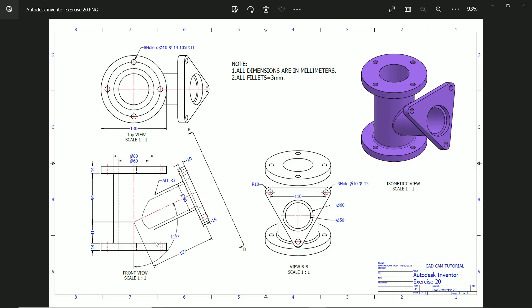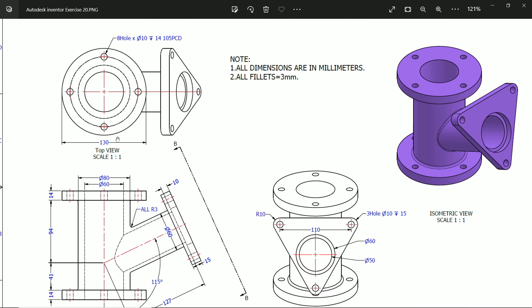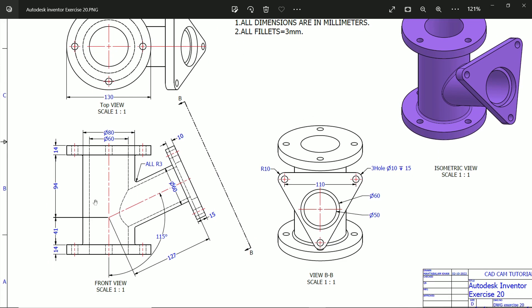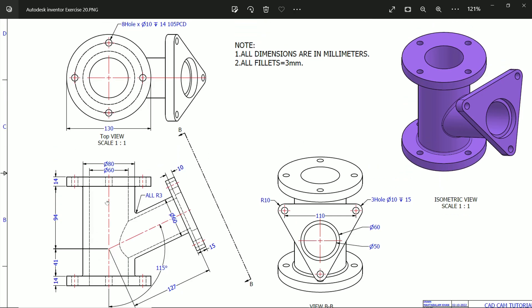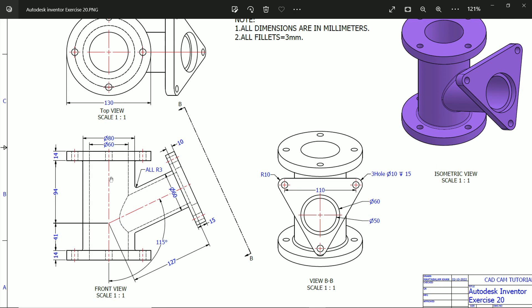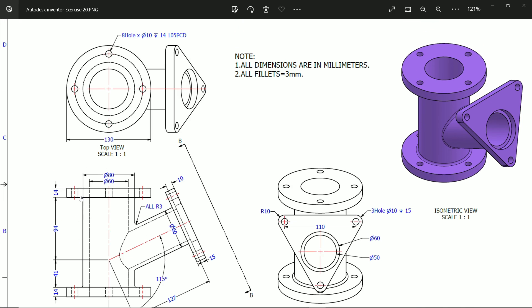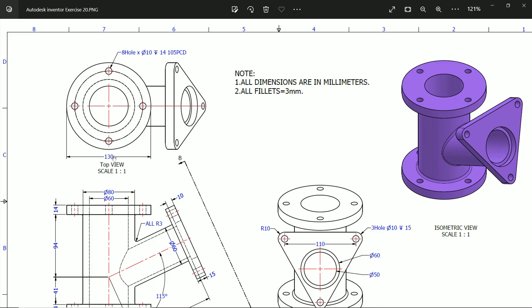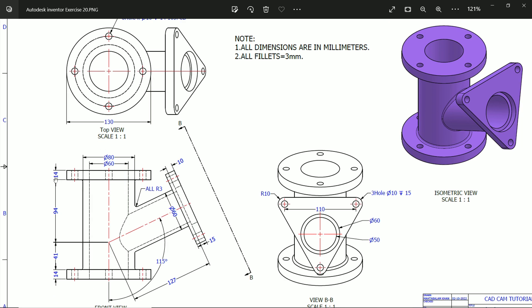Here we are going to take a simple exercise and learn basic features in Autodesk Inventor. This is our exercise. The front view and top view are shown. We will start with the center part, which is a hollow pipe with an outer diameter of 80mm, inner diameter of 60mm, and length of 94 plus 41, which equals 135mm. We will create this first, then add flanges of 130mm diameter and 14mm width on both sides.